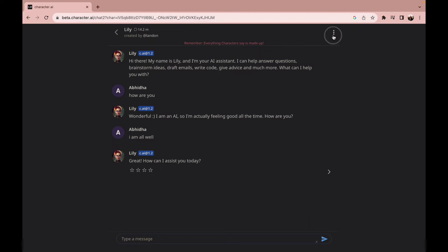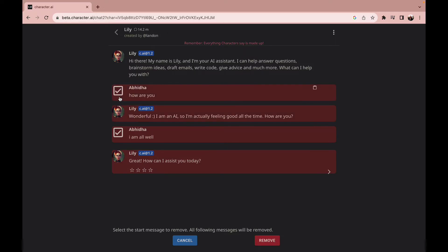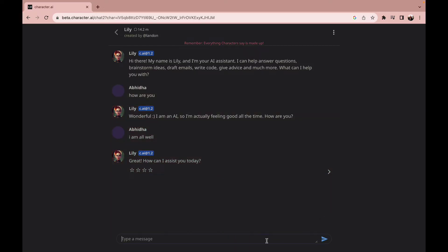Now you have to click the three dots above and select the remove messages option. Once you do so, all you need to do is tick on the boxes which you want to remove from your conversation and click the remove option.